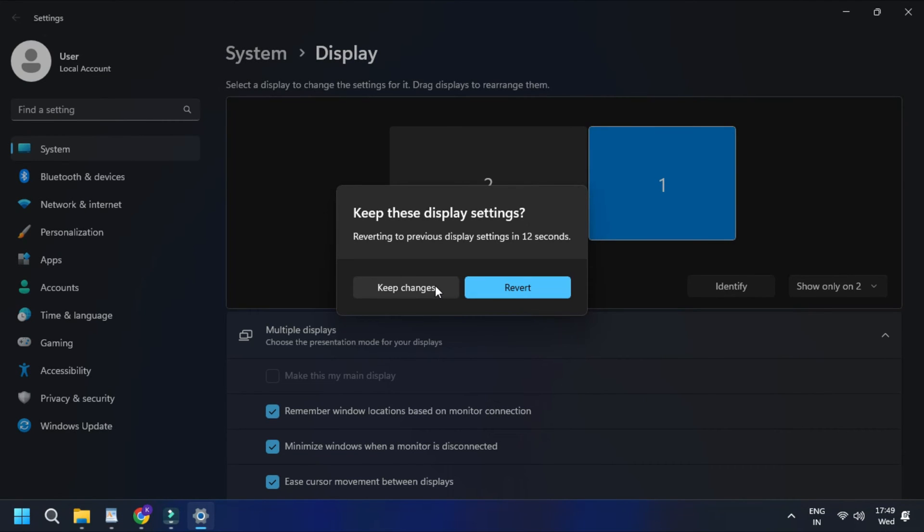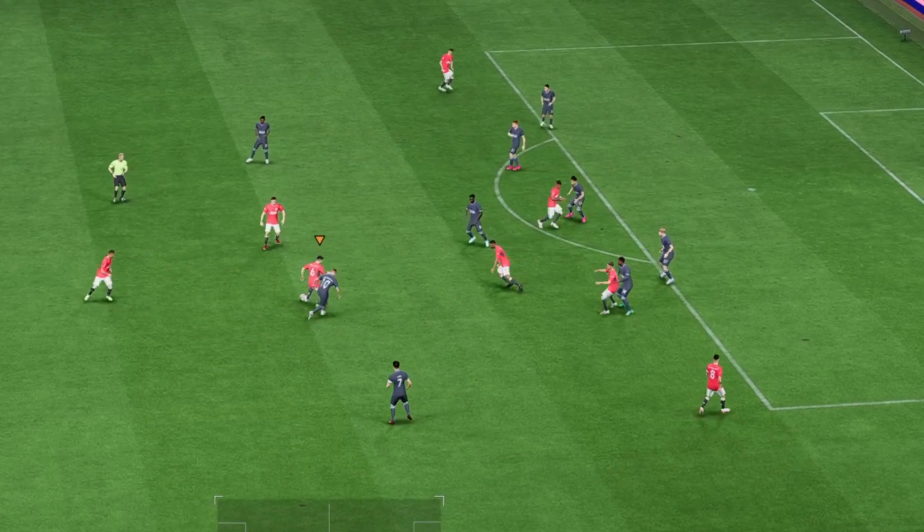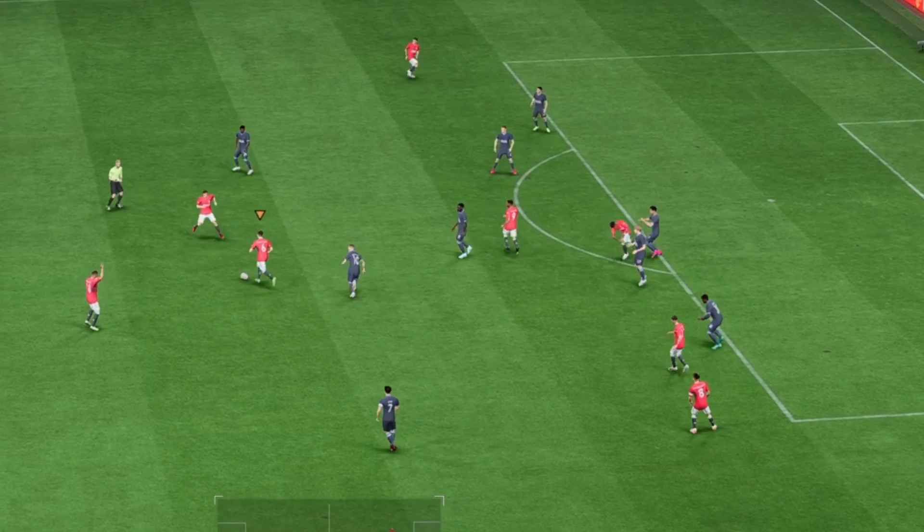Then apply the changes and save it. And there you have it.